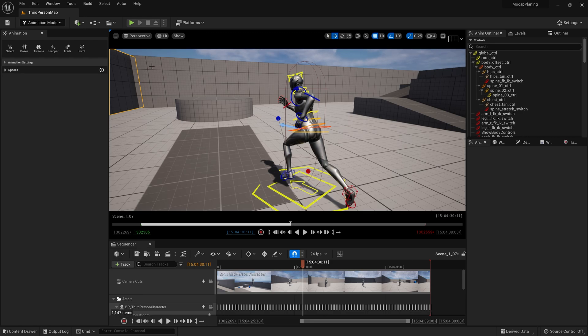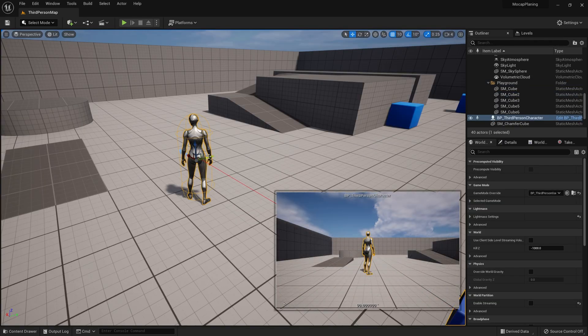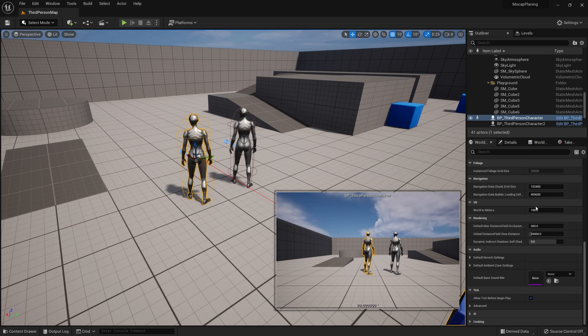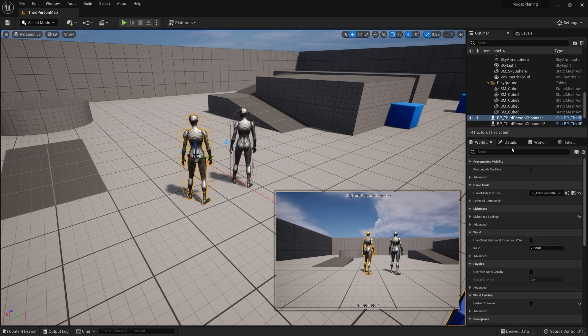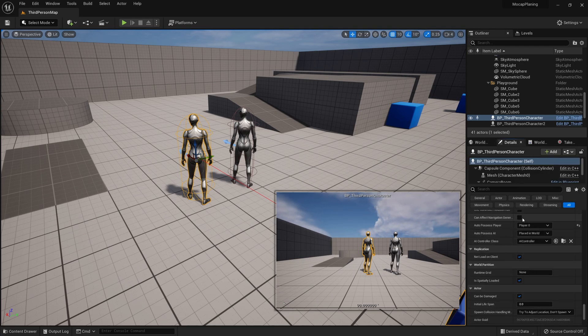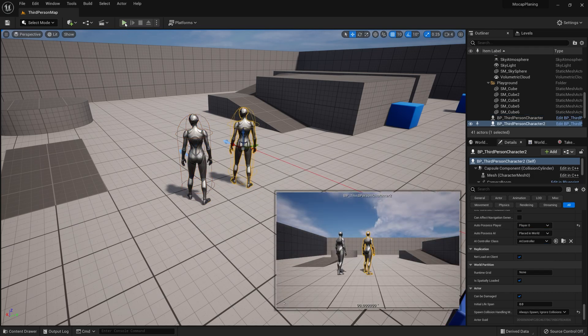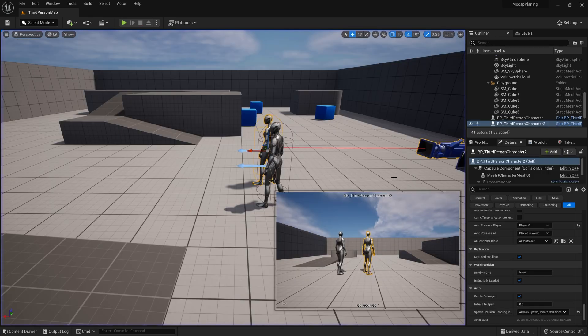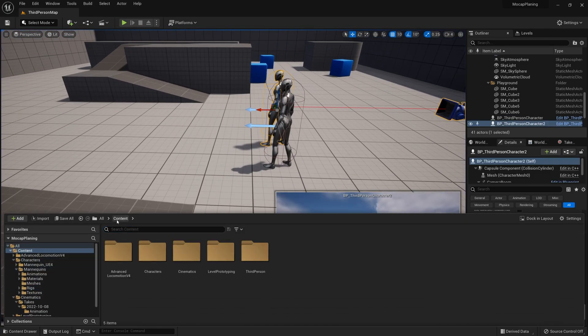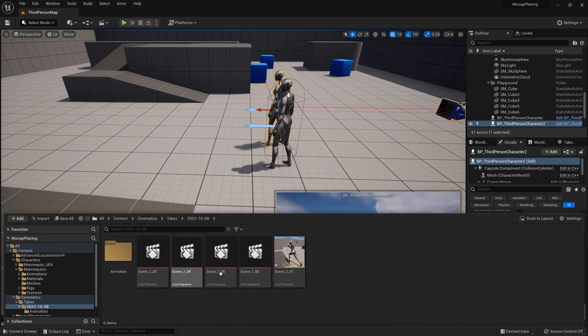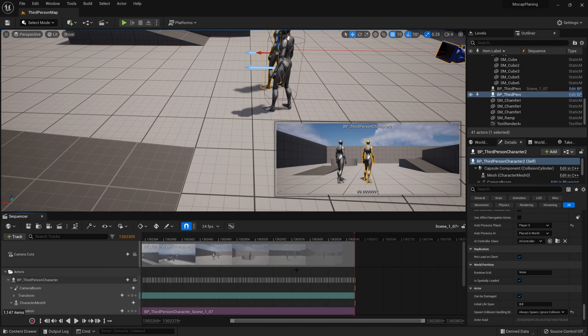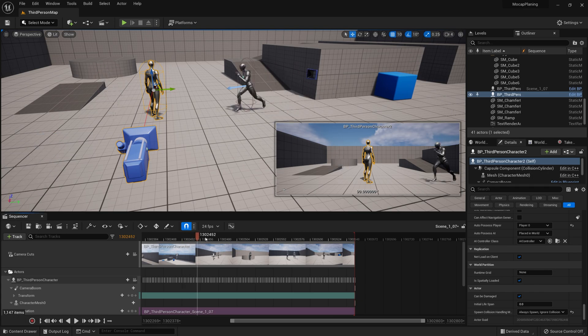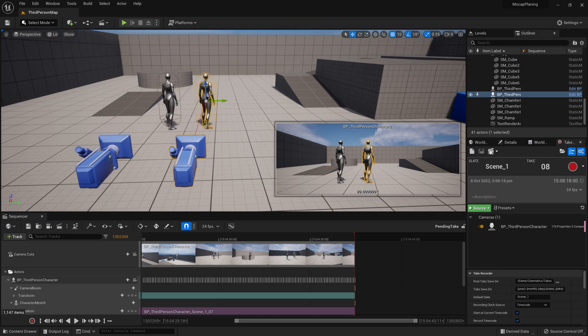If this animation is good enough, we could just use that as background characters. So if I duplicate this, set the original to Disabled in the details panel, then we will take over this second character. I'm going to use this take as the base take, remove the first character, and add our new character in as a new source.